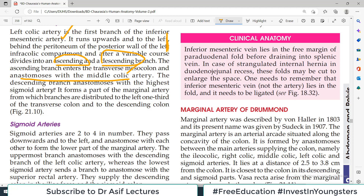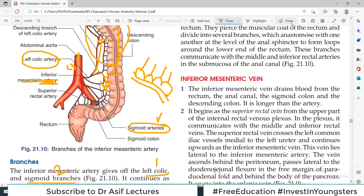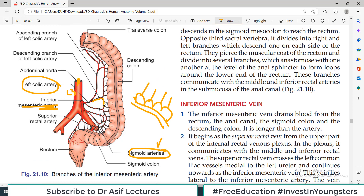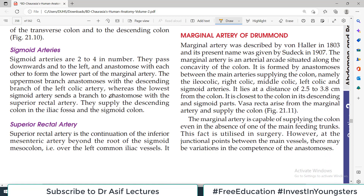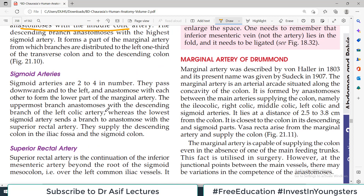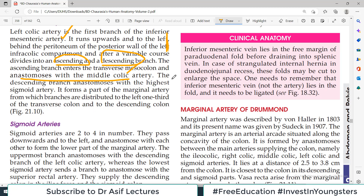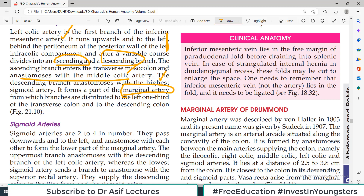The descending branch of the left colic anastomoses with the highest sigmoid artery — meaning between the descending branch and the first sigmoid branch, there is an anastomosis there. The descending branch also forms part of the marginal artery, which we will discuss in a separate video. So to summarize: the left colic artery has an ascending branch going upward and a descending branch going downward.